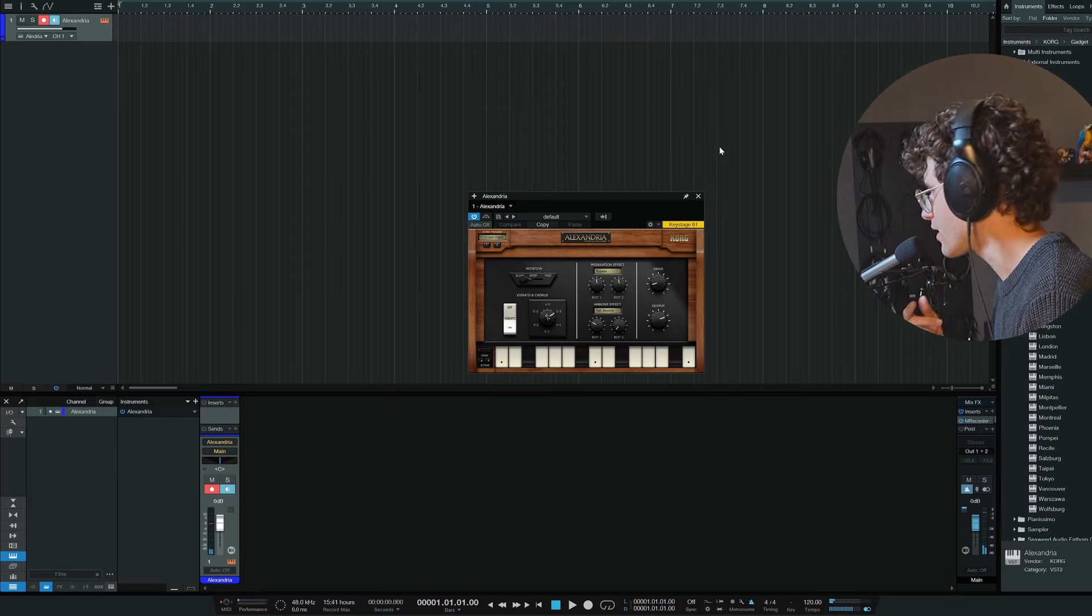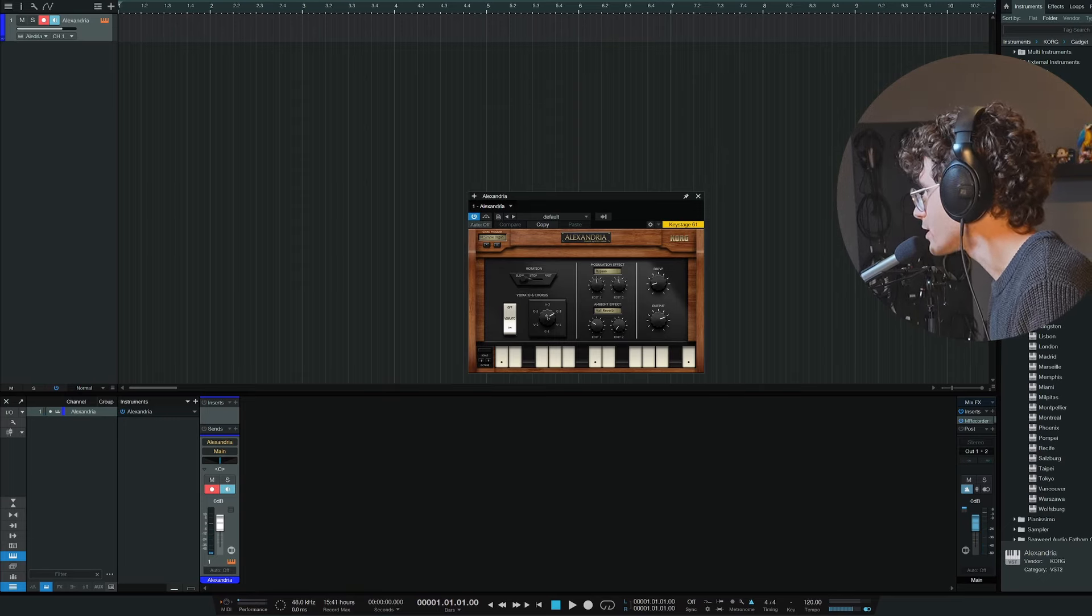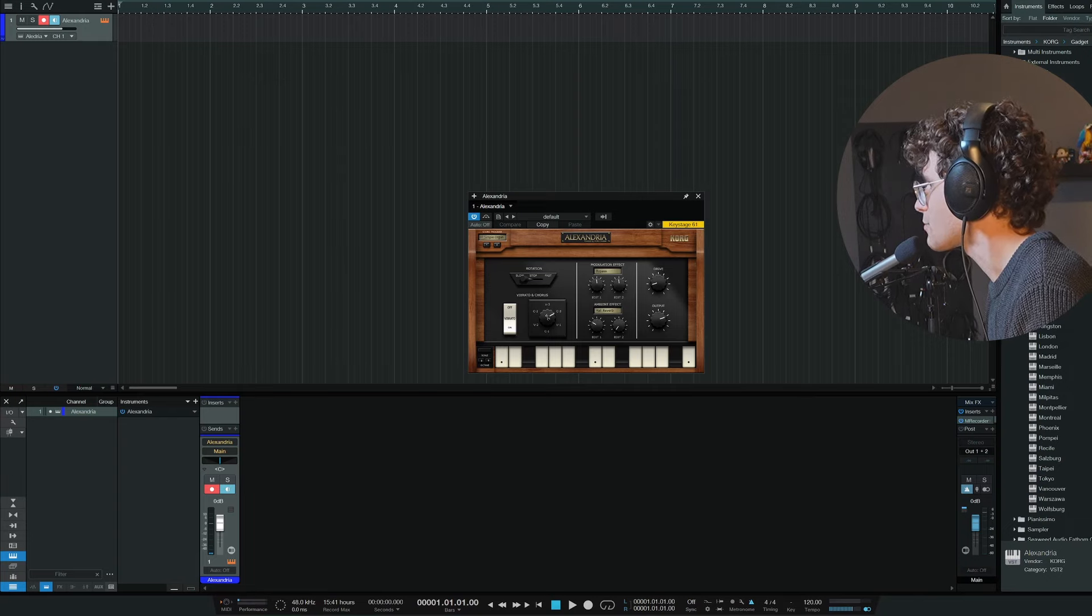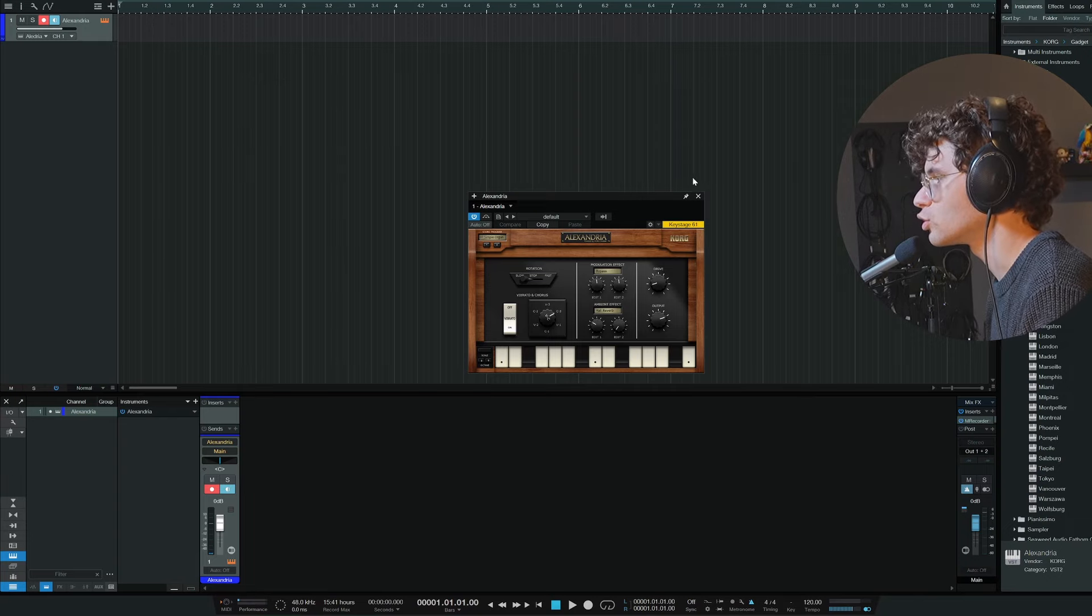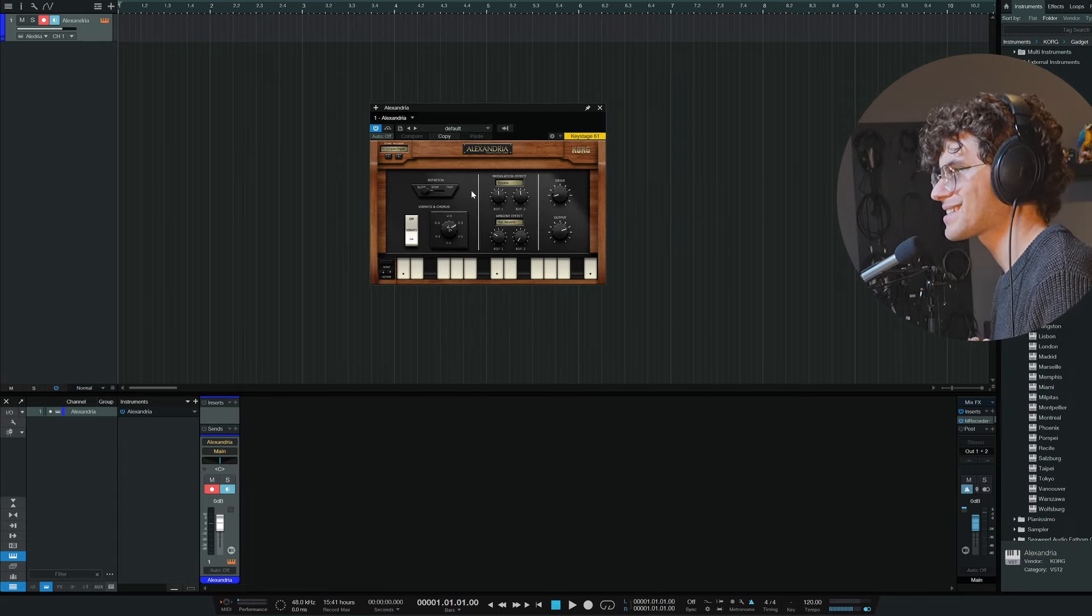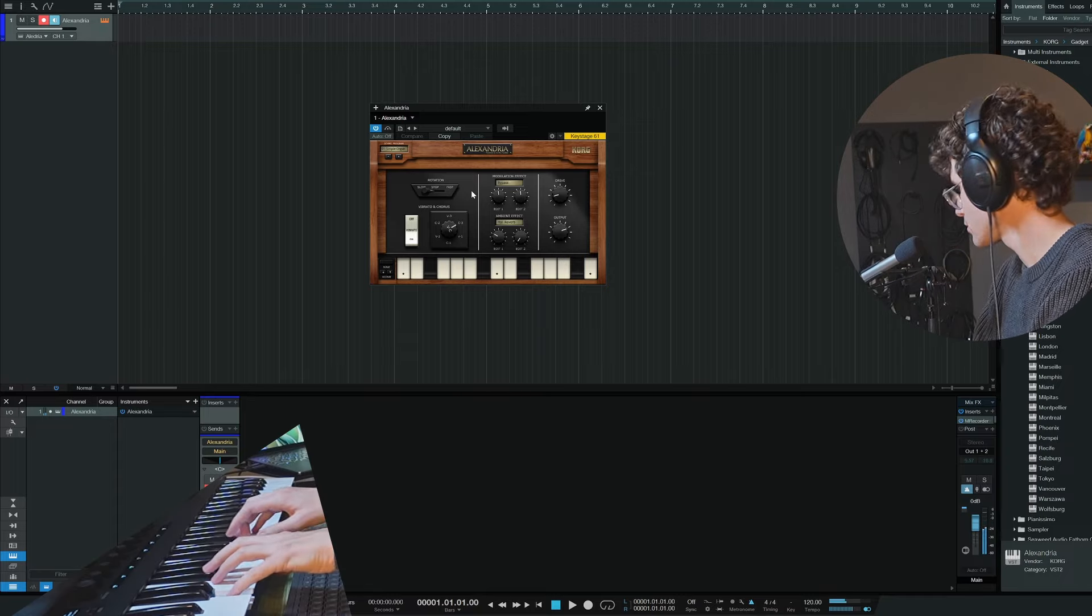I have to say, it's very annoying with these Korg gadgets that the name has nothing to do with what the gadget, the module actually is. But this organ...